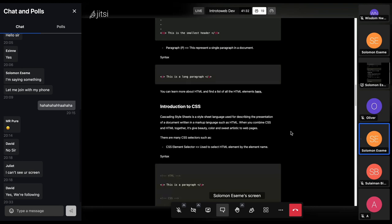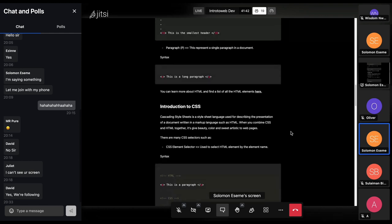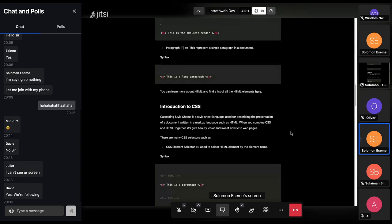CSS is a Cascading Style Sheet and it is a style sheet language used for describing the presentation of a document. As HTML is a structural language, CSS is also a presentational language — it helps you with display, coloring, and styling. These are two things you need to understand, because HTML and CSS make up at least the front-end part of web development — the parts that the client sees. It is HTML and CSS that gives you the beauty that you see in any website.